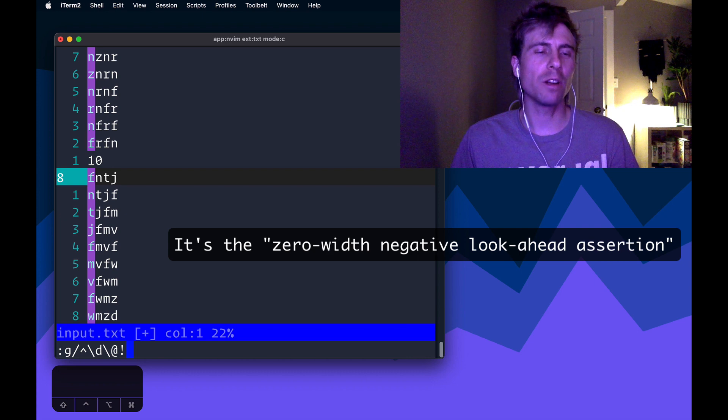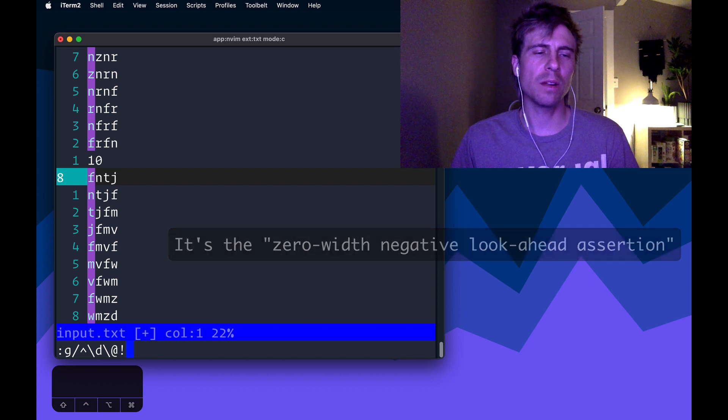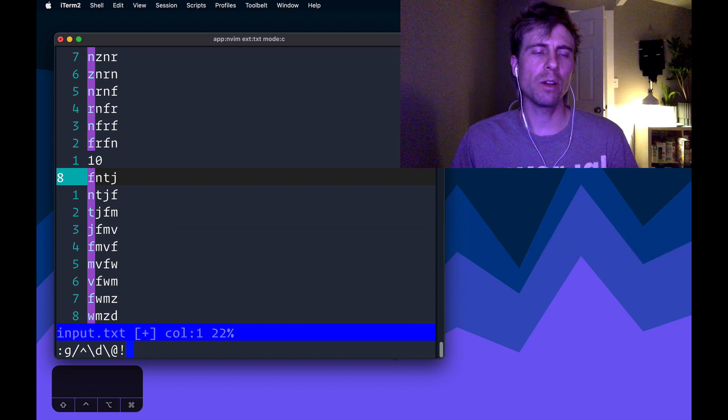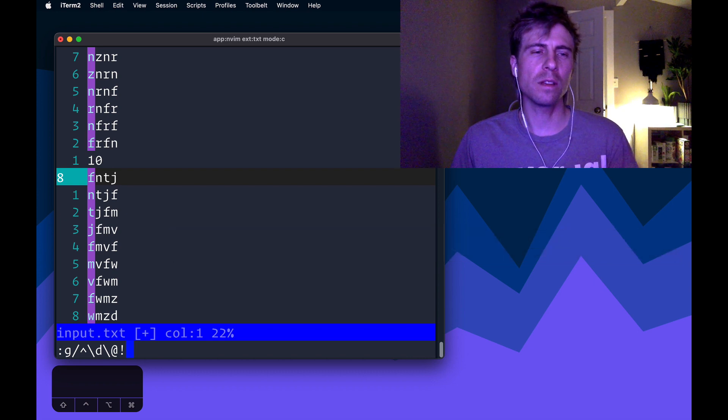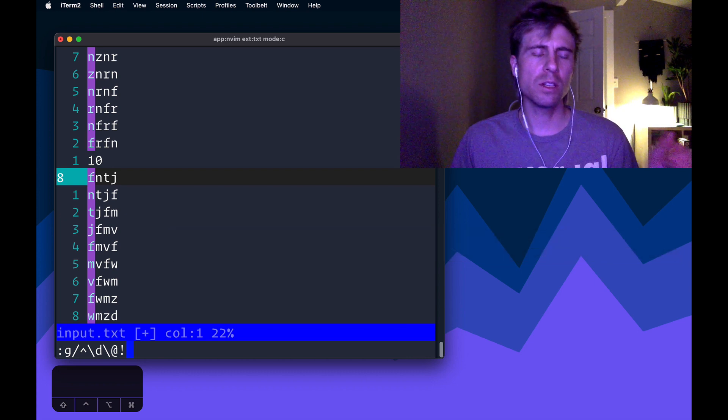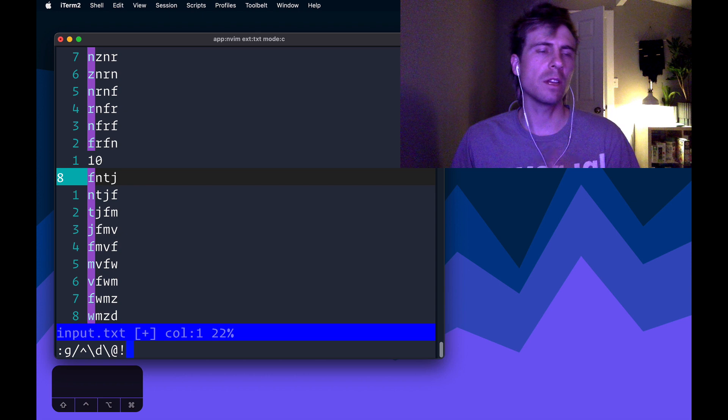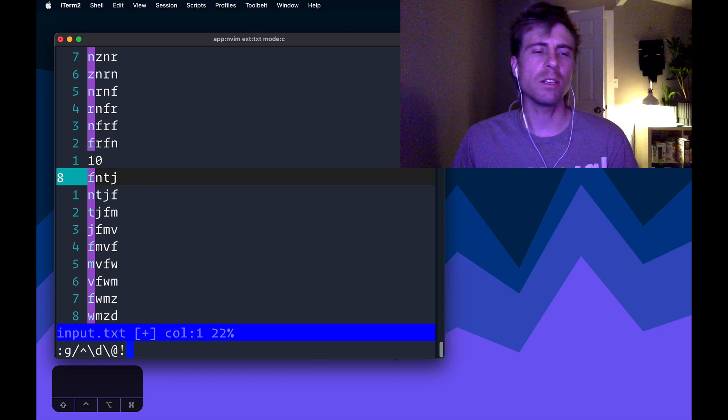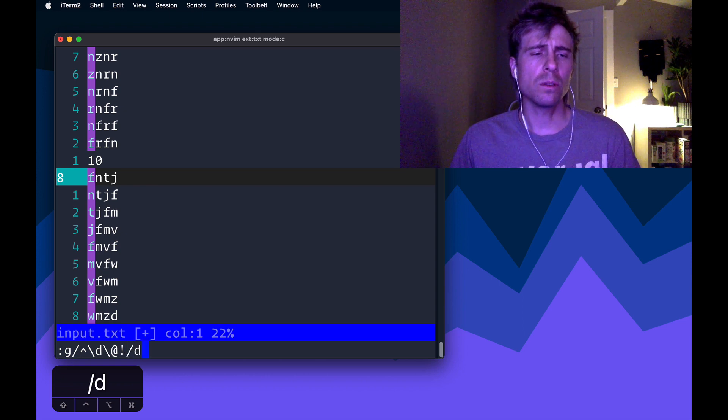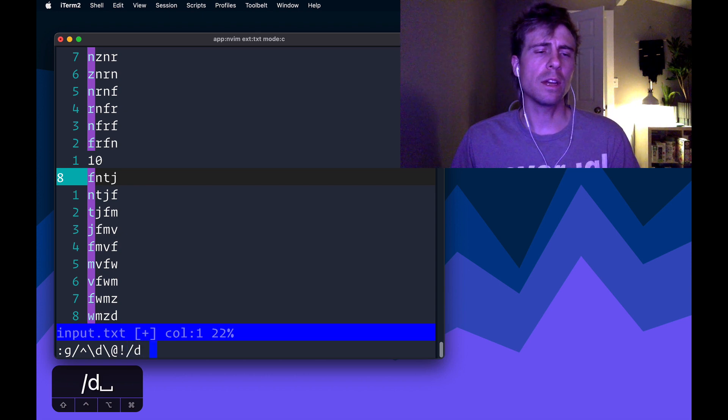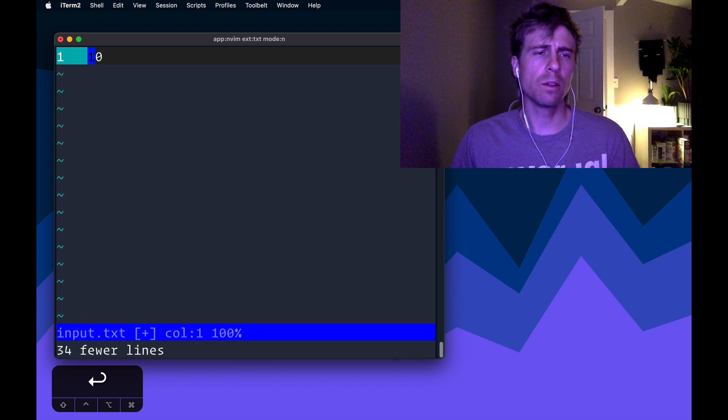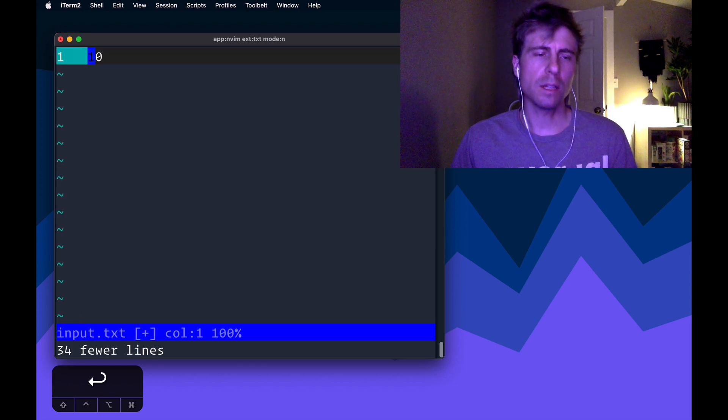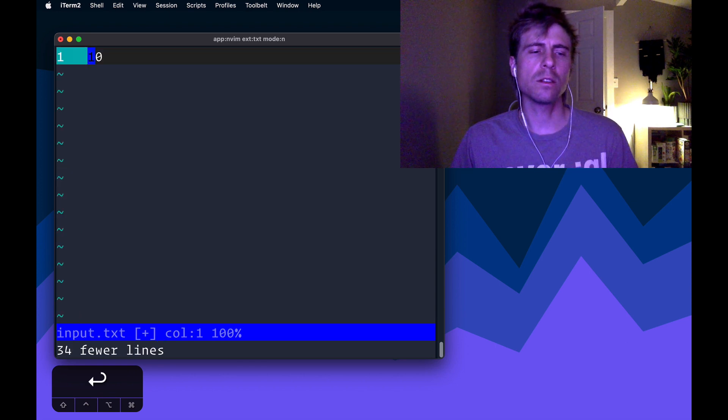So we've inverted our match. So now we're not looking for things that have a digit, we're looking things that anything that doesn't have a digit and we want to just delete that into a black hole. And so that's how we can get our answer.